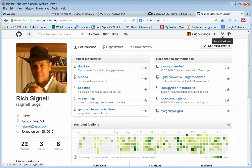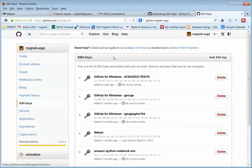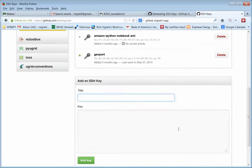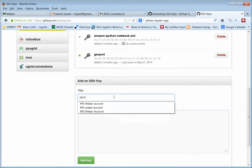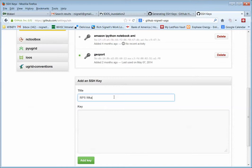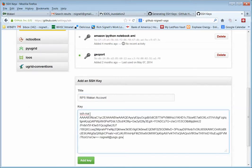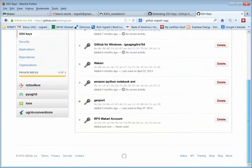So you want to click on settings. And then over here, SSH keys. Then add an SSH key. And then give it a name like RPS Wakari. And down here, you just paste that key, add it. And so now, let's see, it says, it should say somewhere here. There we go. RPS Wakari account.